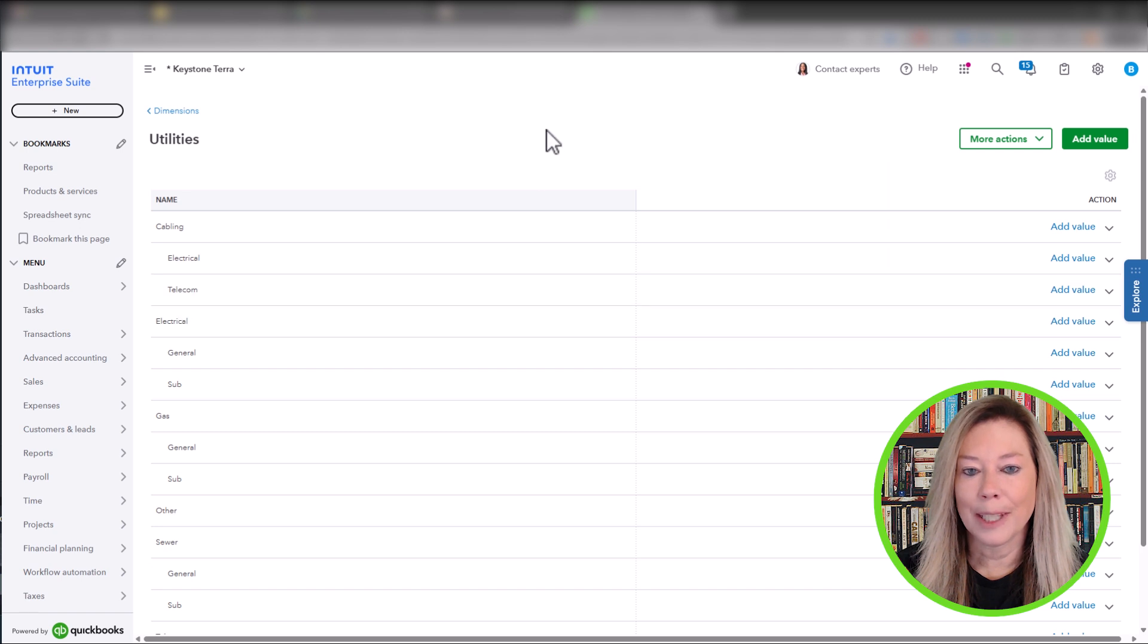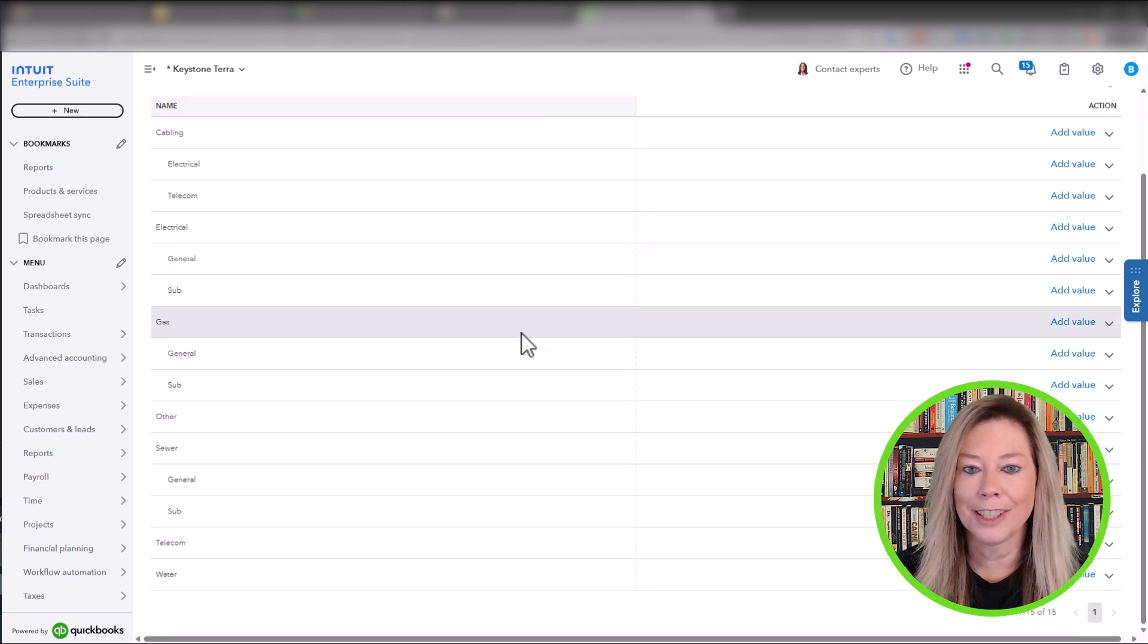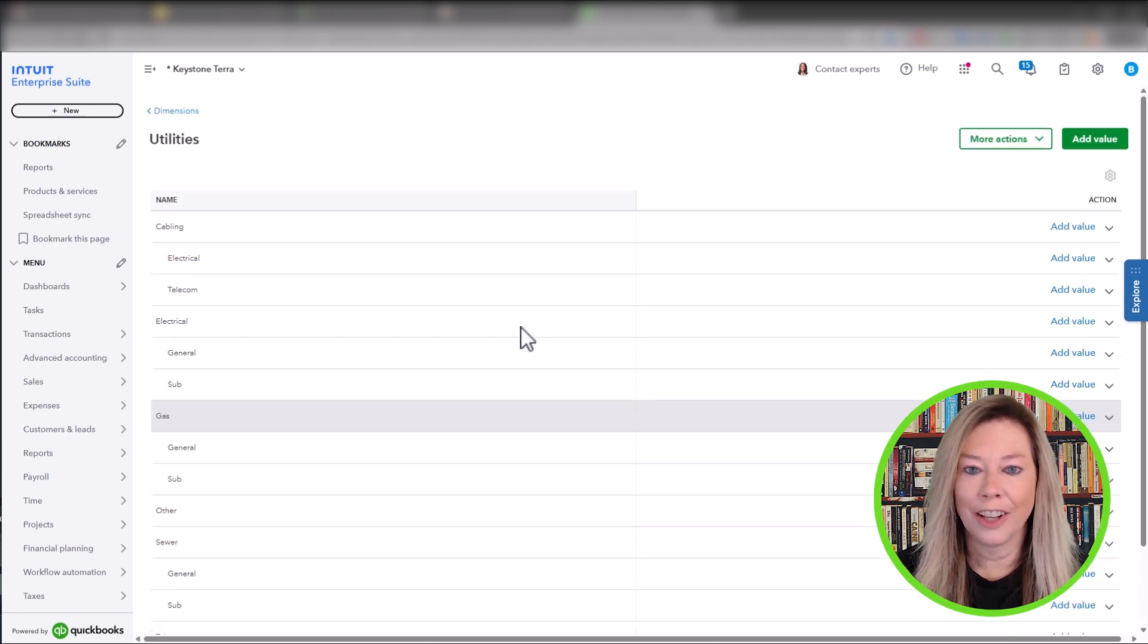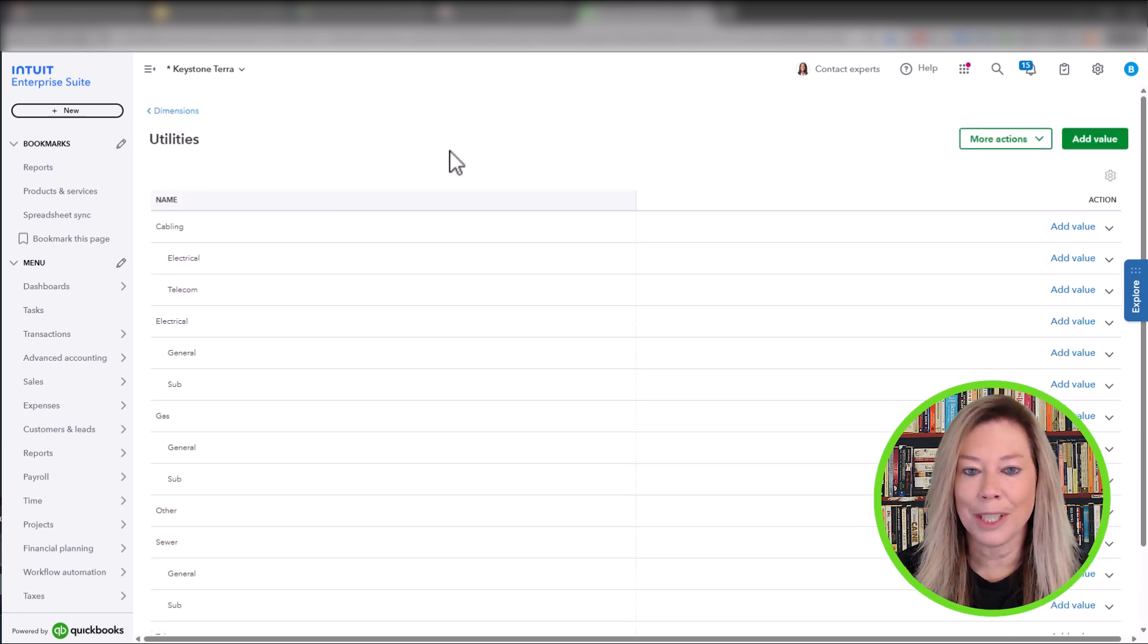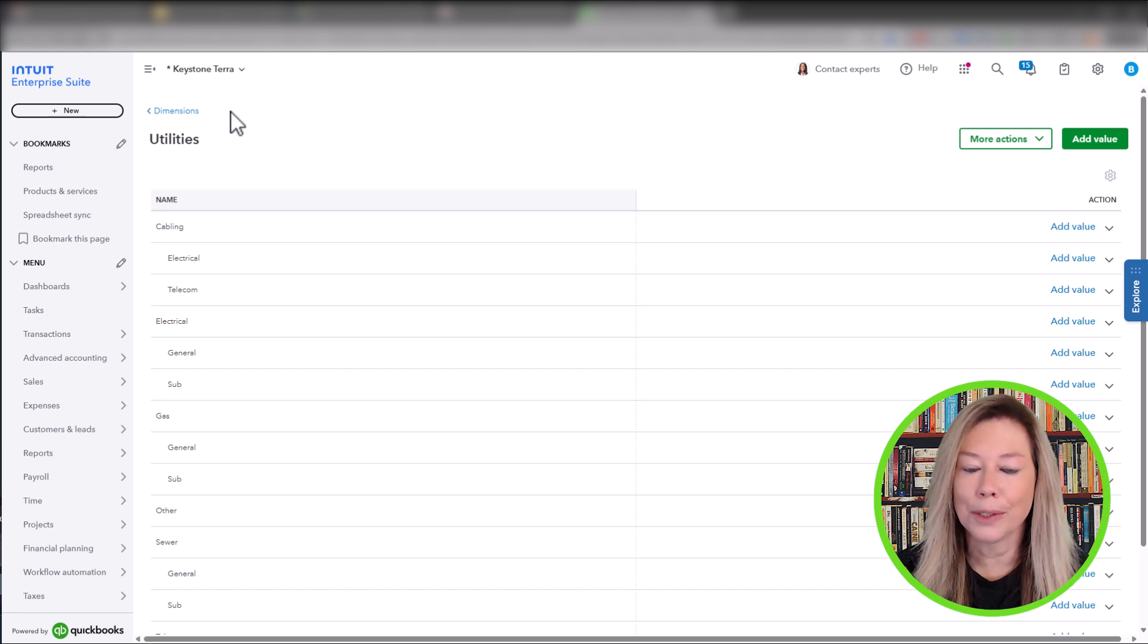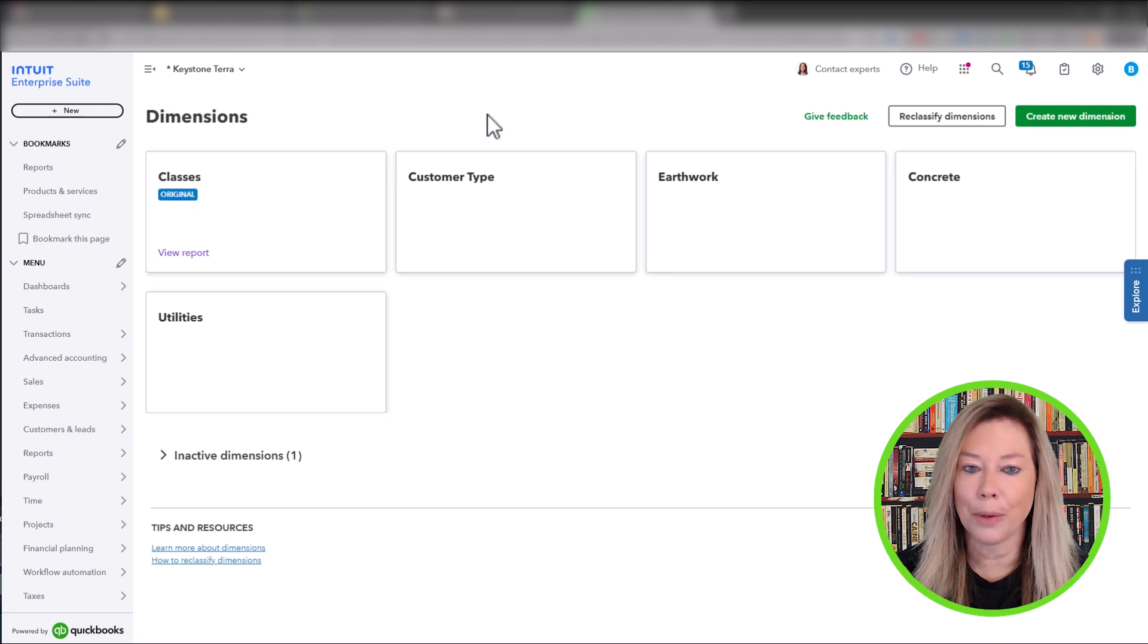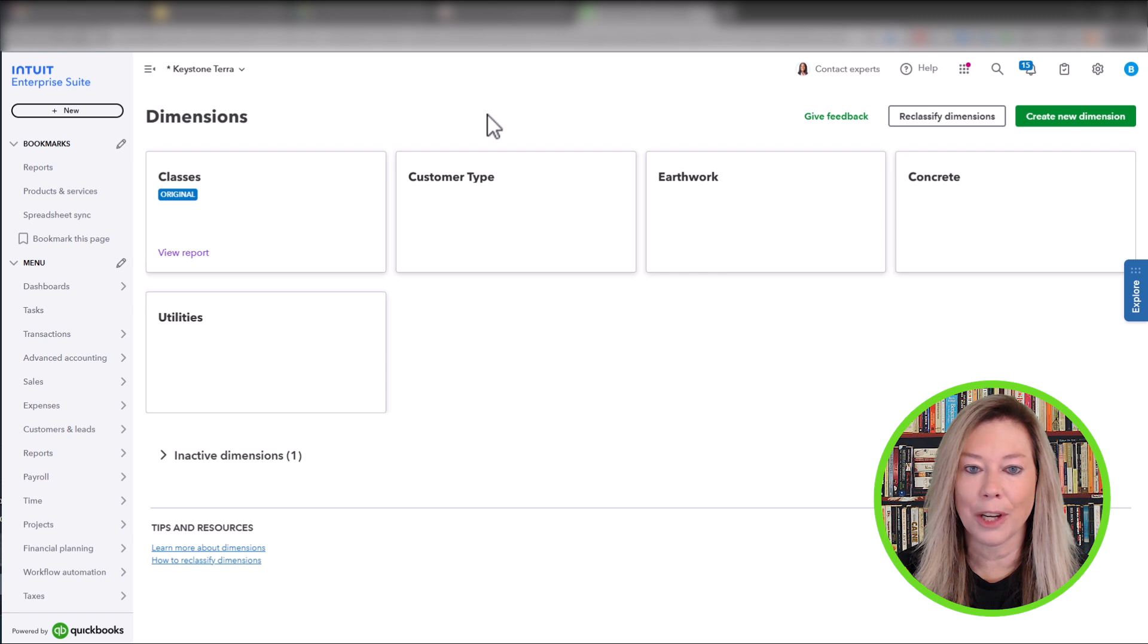In utilities, they created sub-dimensions of cable, electrical, gas, sewer, telecom, water, and other with some sub-dimensions labeled as general and sub-contractor. With this setup, they can produce key reports to help them see the profitability in their utility products within general and sub-contractor.